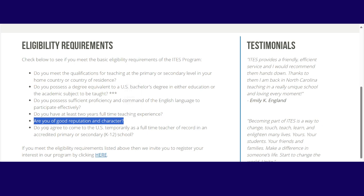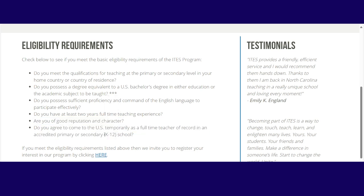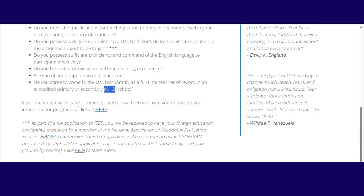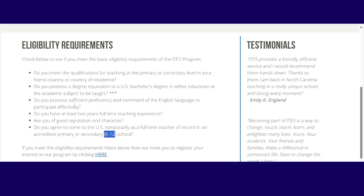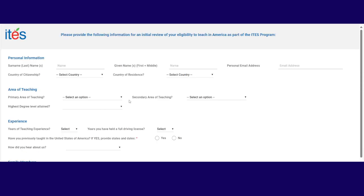Then finally, do you agree to come to the U.S. temporarily as a full-time teacher of record in an accredited primary or secondary kindergarten through 12th grade school? That's what that means. So if you have all these, then you meet. So let's say we have all this and we meet. So because we have all that, we shall click here. Then this will actually give you the detail. This is where you apply for ITES.